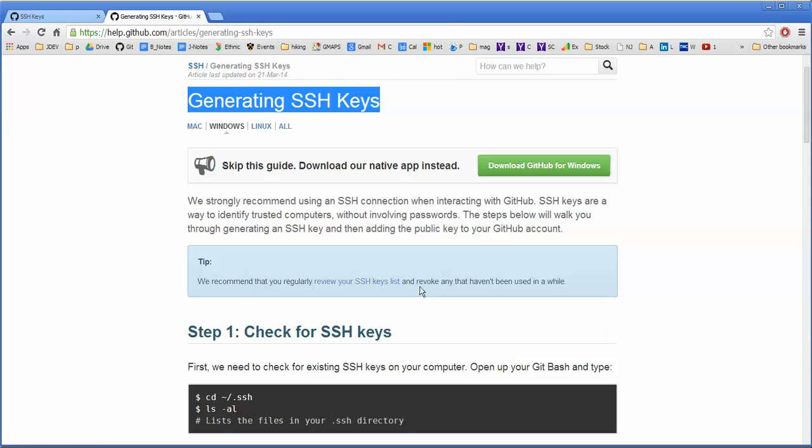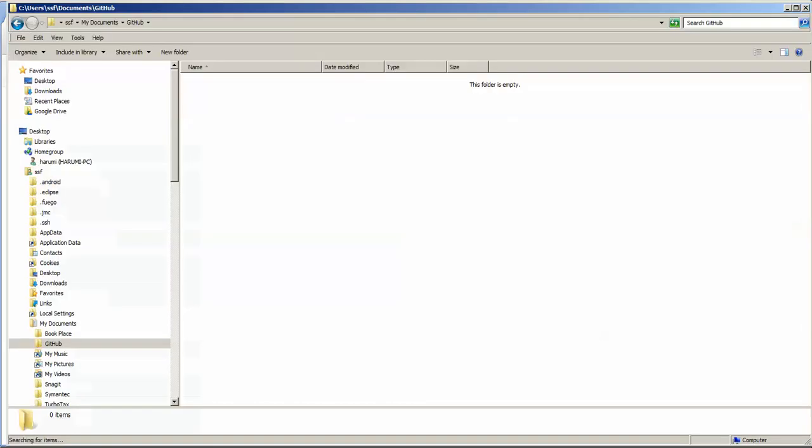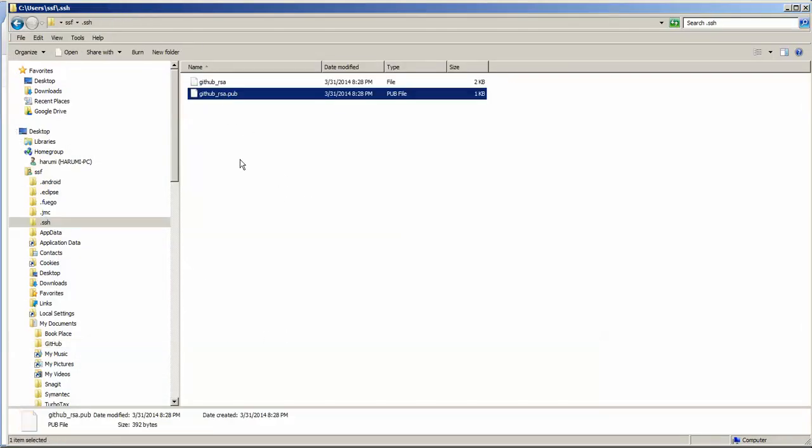When I installed it, it actually created this GitHub SSH key here in the web page and it also put these two files on my local drive. And this is my GitHub SSH key.